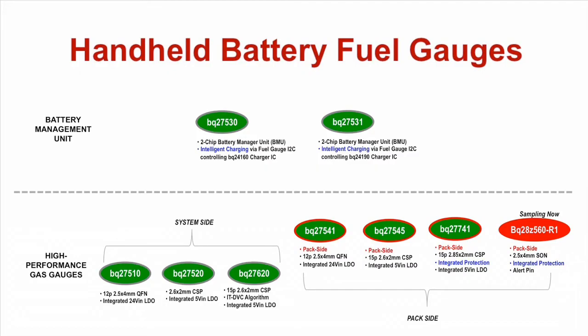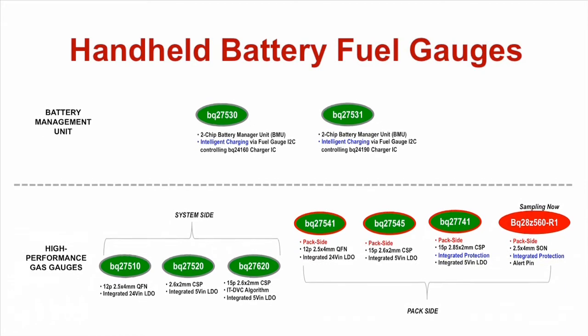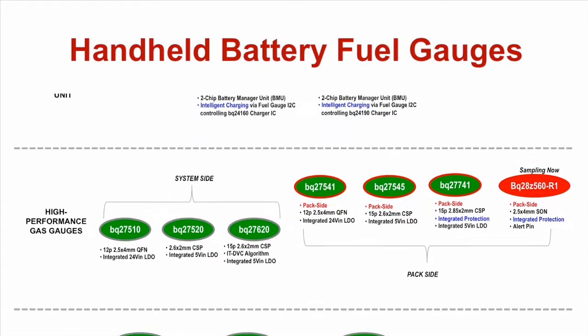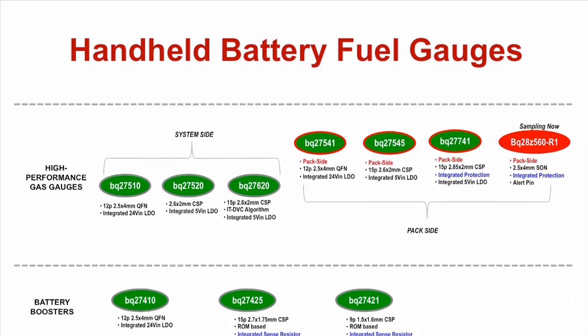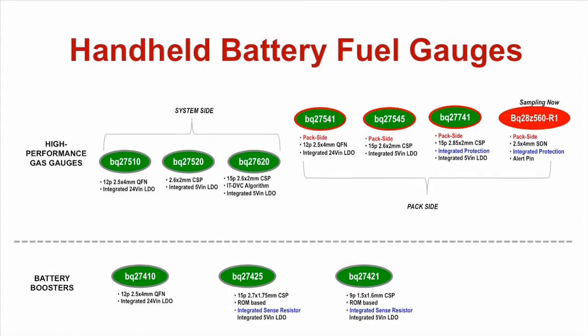These battery fuel gauge products are part of TI's battery management portfolio and they feature the patented impedance track technology, allowing users to confidently predict how much energy is left in the battery in their portable equipment.